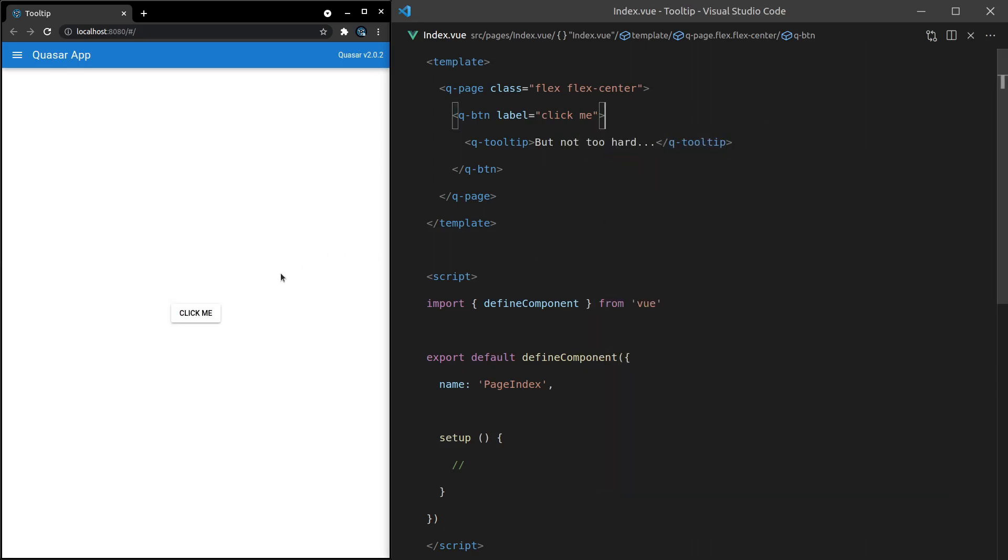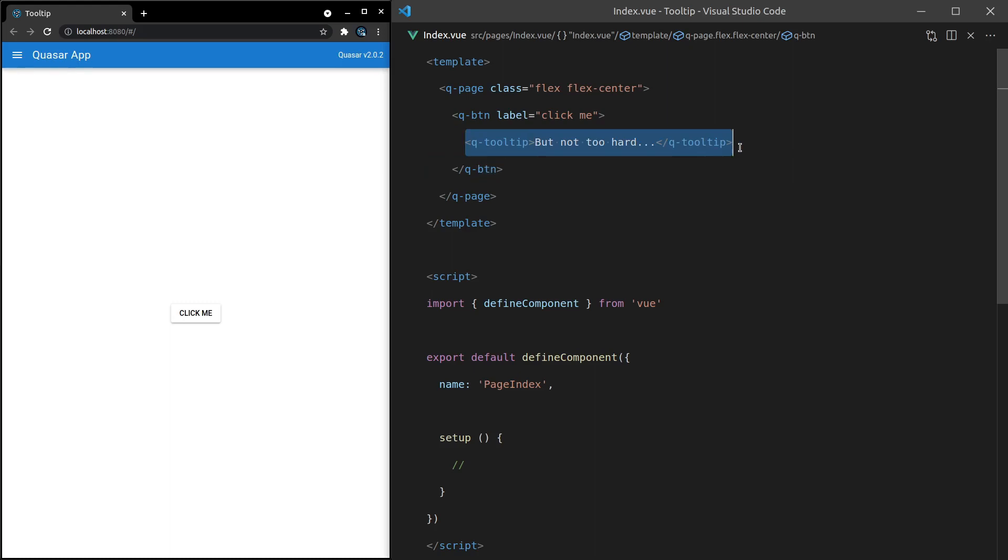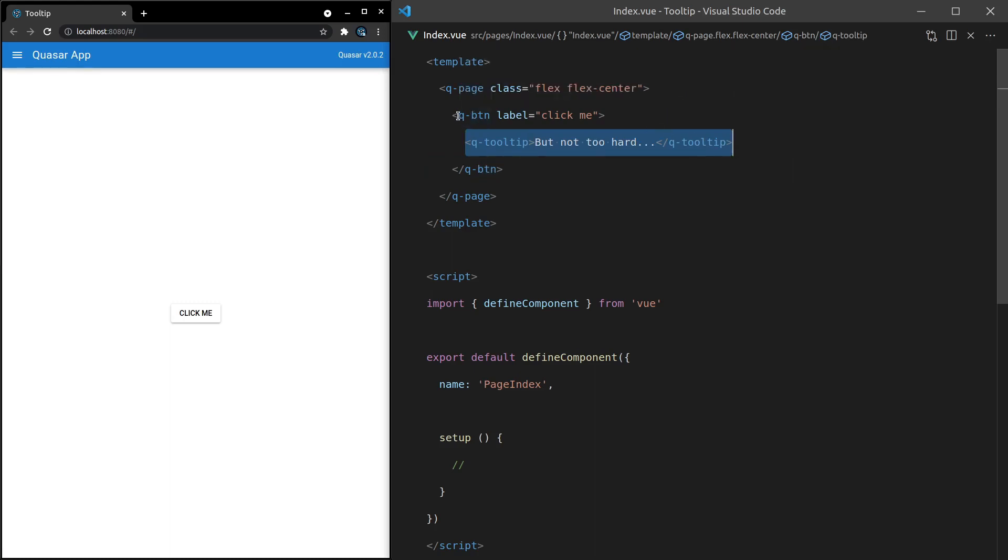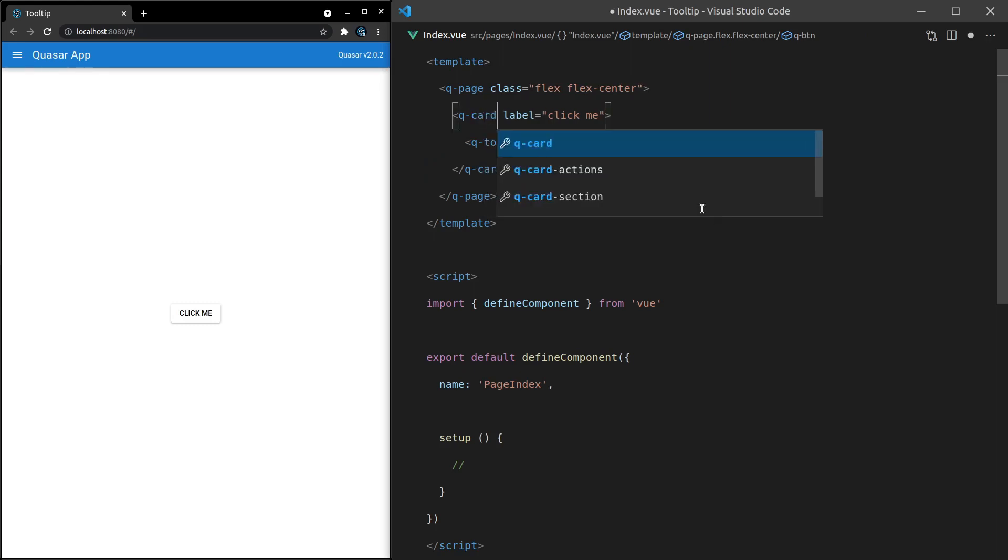All right, now if I hover over this, it says but not too hard. That's all I had to do to create a tooltip. You literally just make it a direct child of the thing that you want it to be a tooltip of. So this could, for example, be a Q-card.